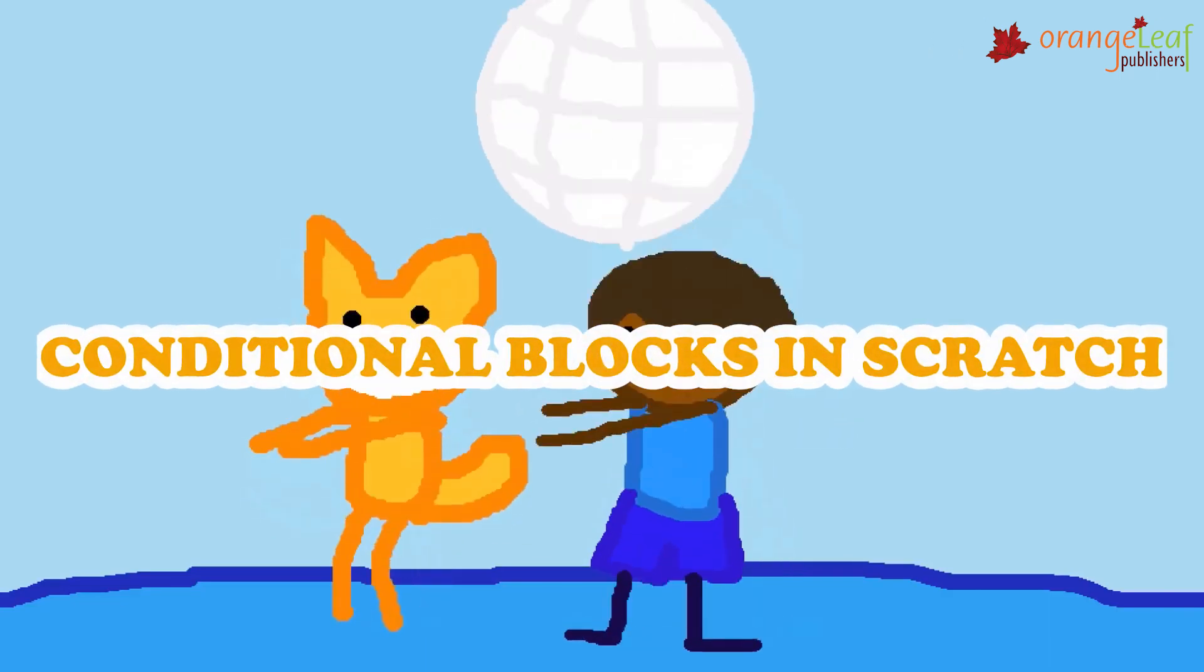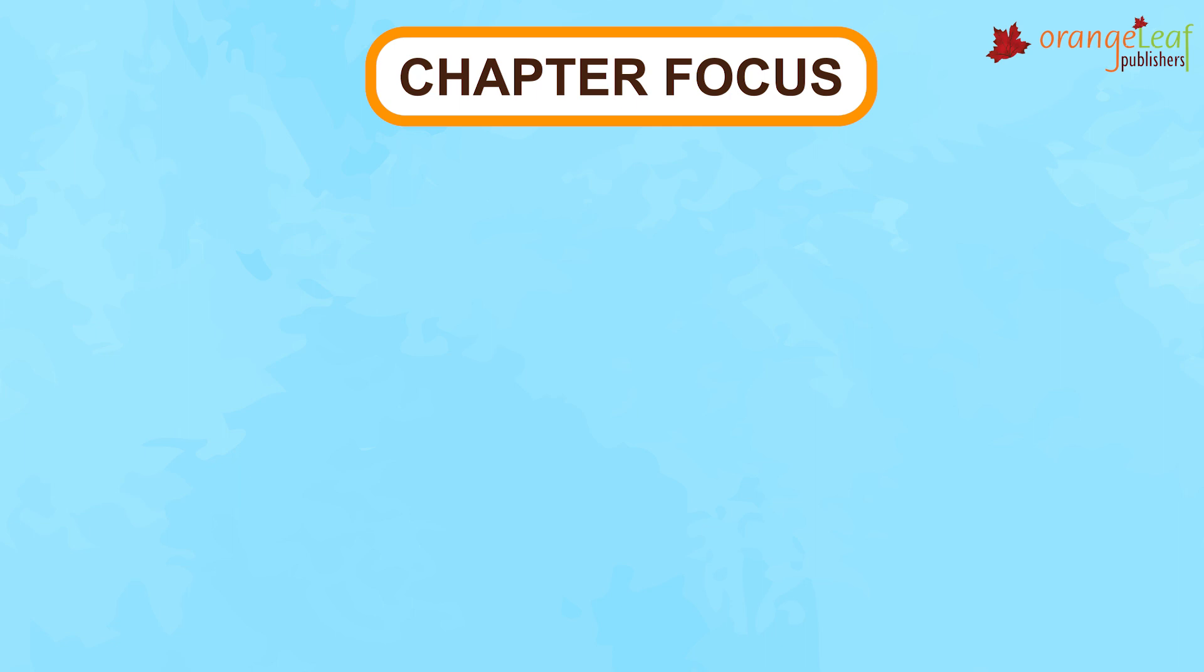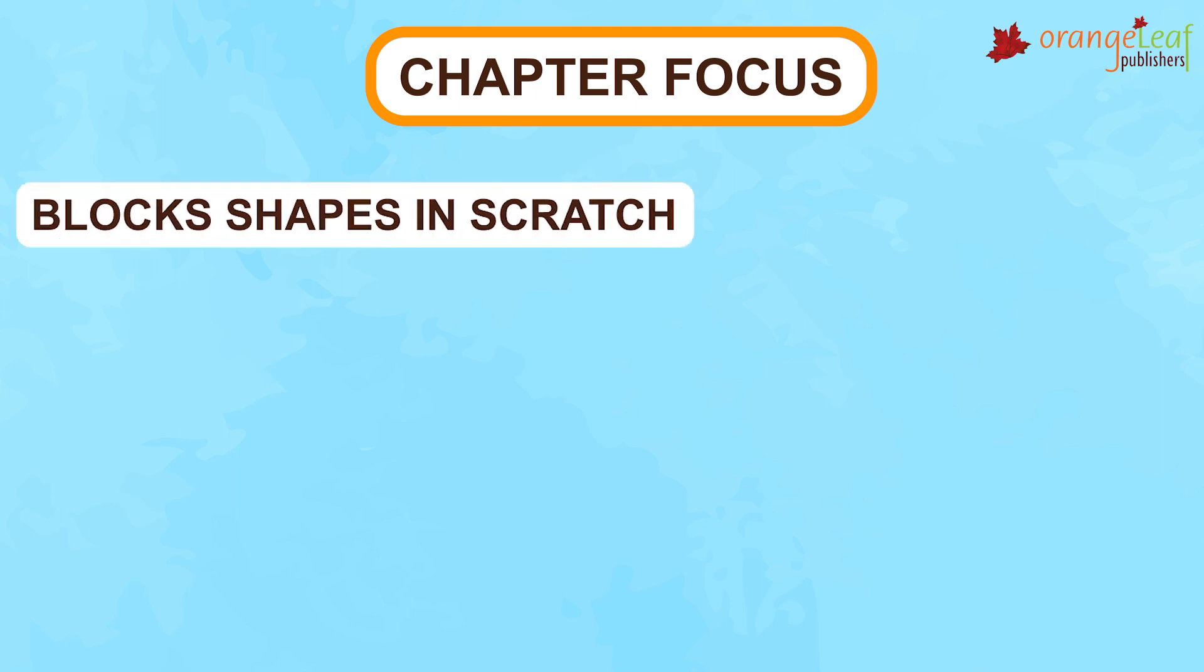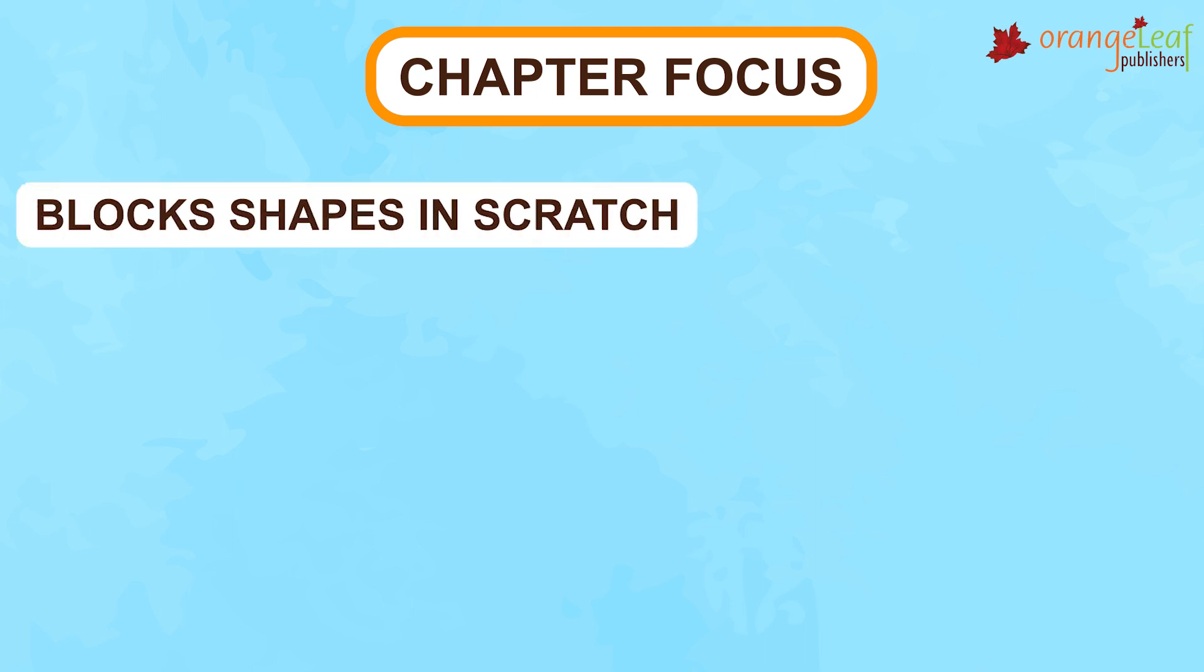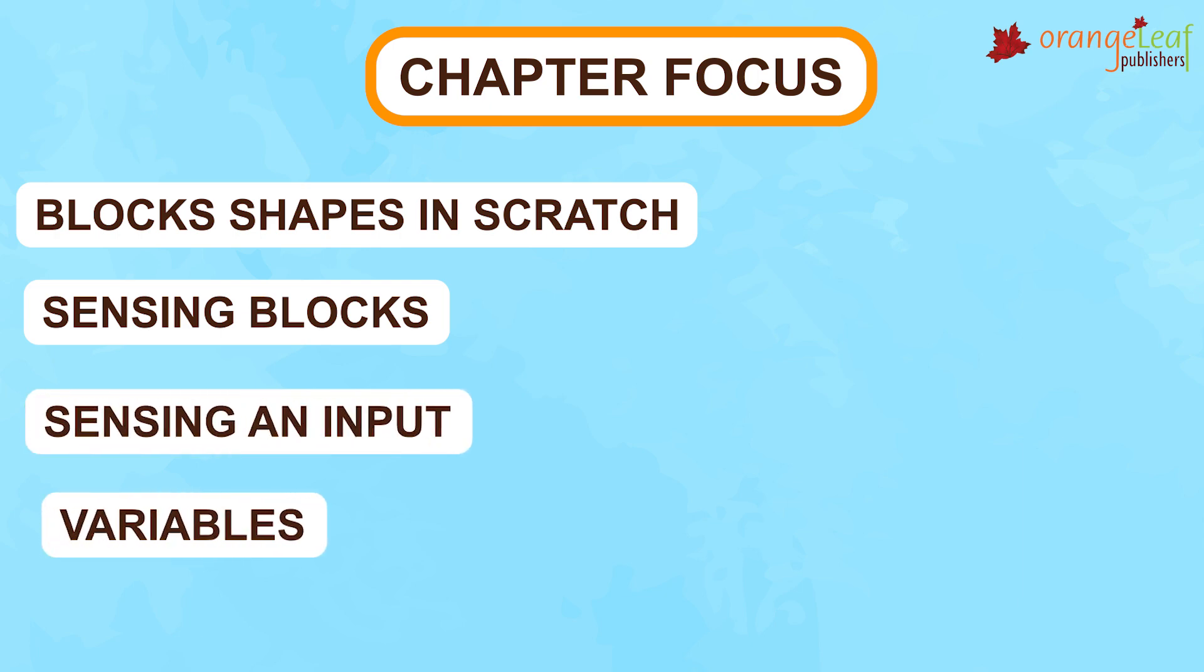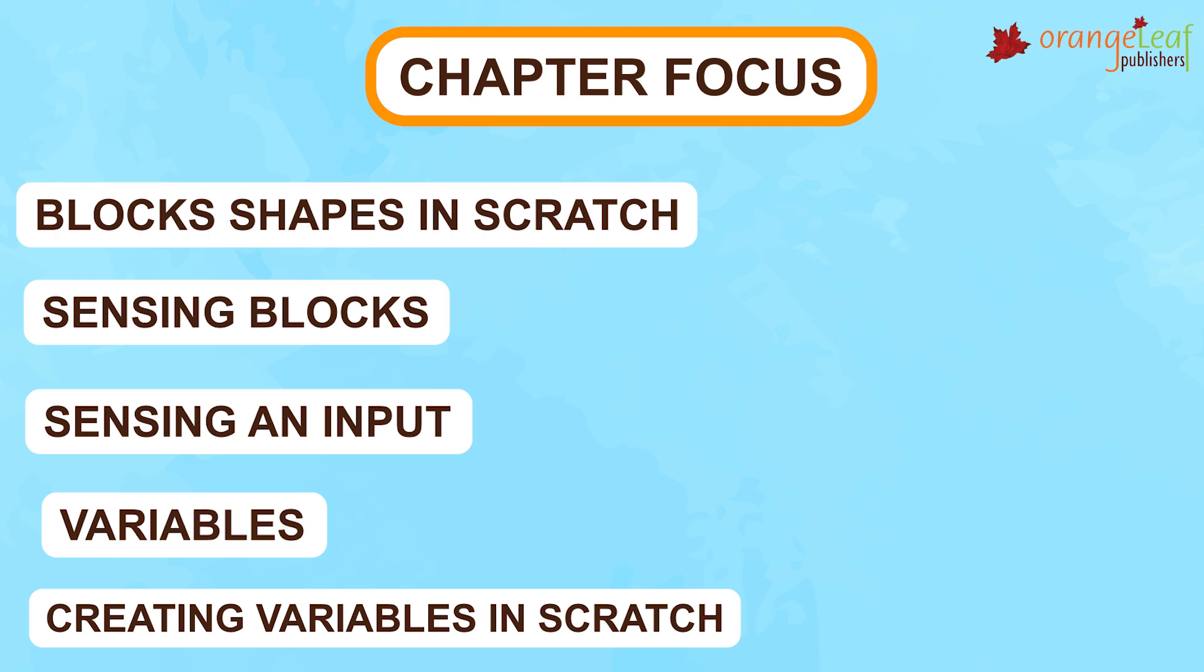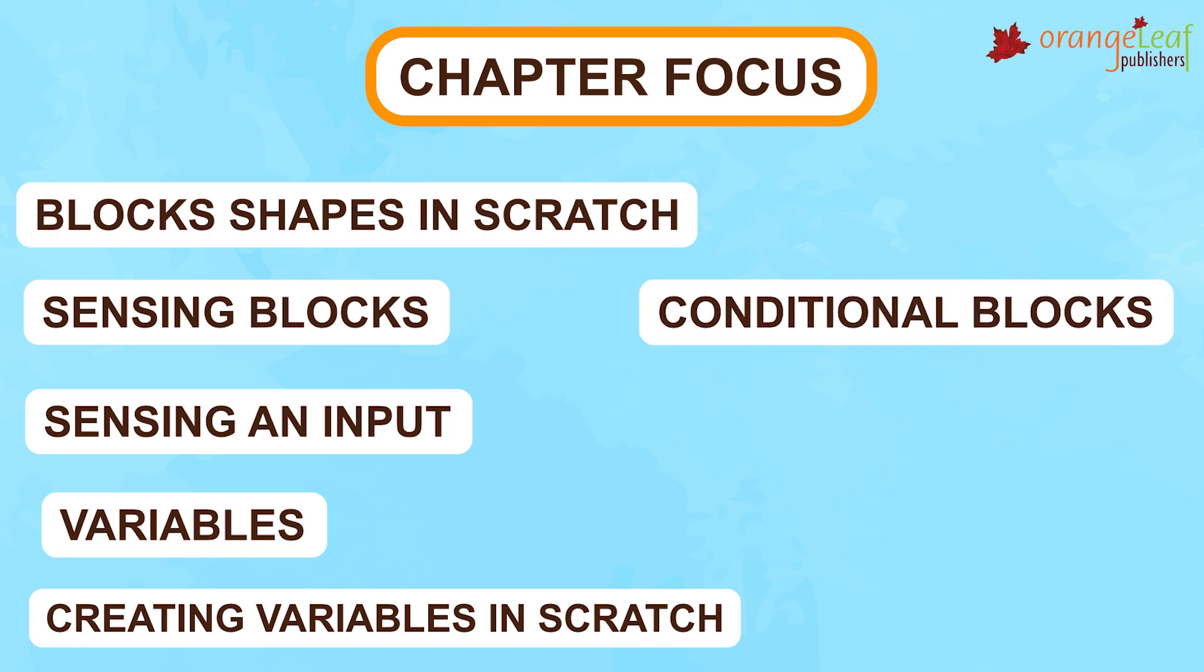Conditional Blocks in Scratch - Chapter Focus. In this chapter, we will learn about Block Shapes in Scratch, Sensing Blocks, Sensing an Input, Variables, Creating Variables in Scratch, and Conditional Blocks.